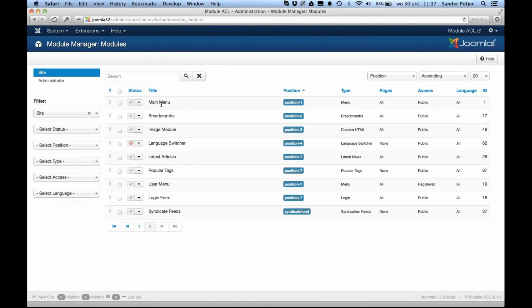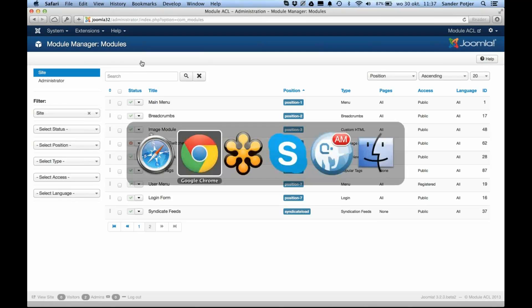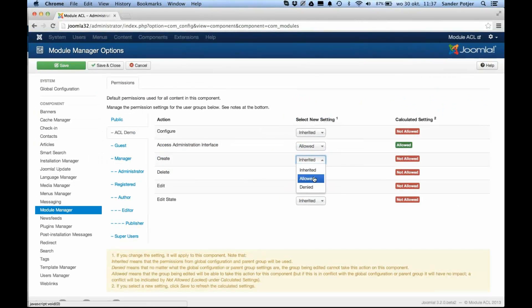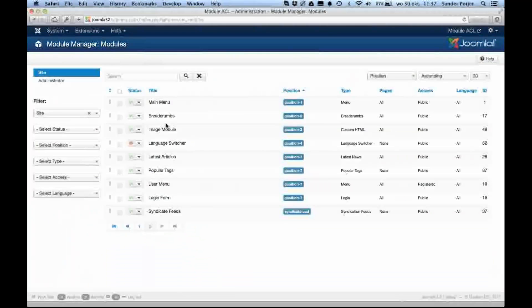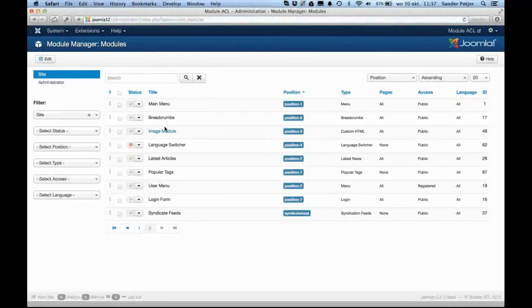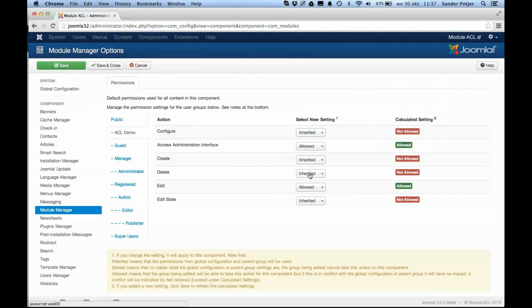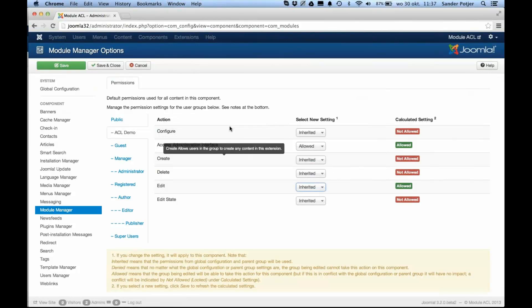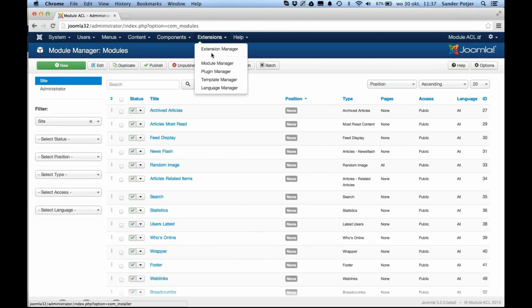I click on the module manager, and indeed I can see it, but I can't edit the modules in there — I can't click them or create any new modules. So normally, in previous Joomla versions, it was more like this behavior: you were able to allow the edit action for all modules. But now we're not going to set the permissions for all modules — we're really going to set it for specific modules.